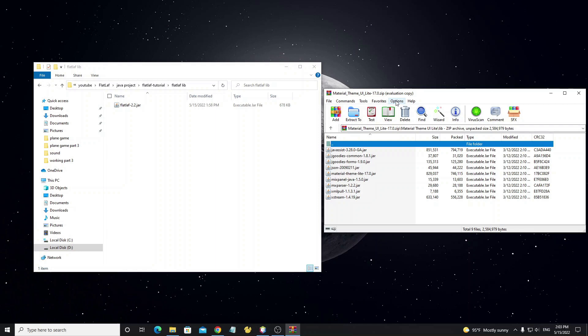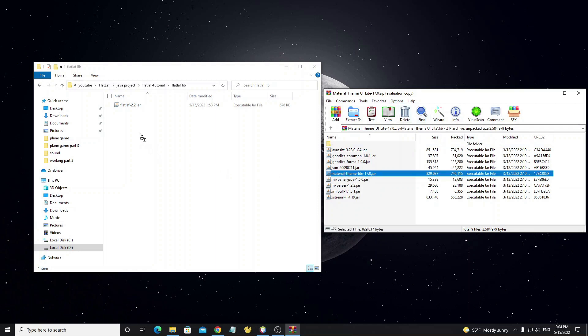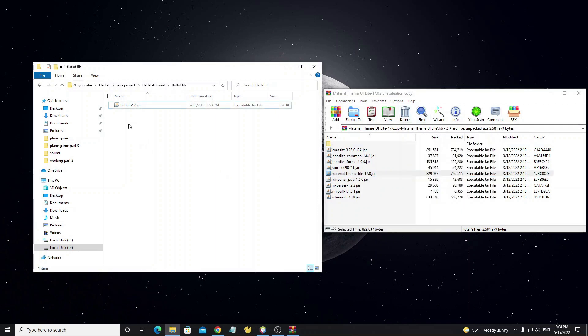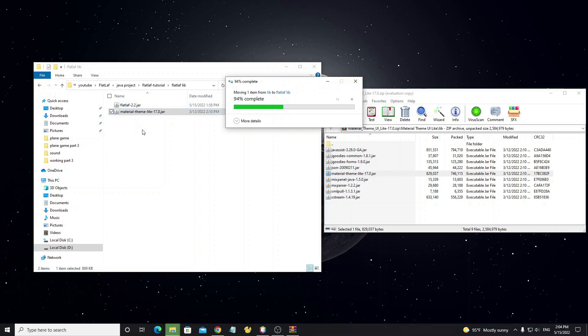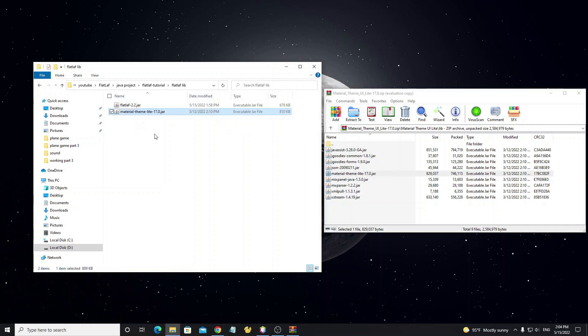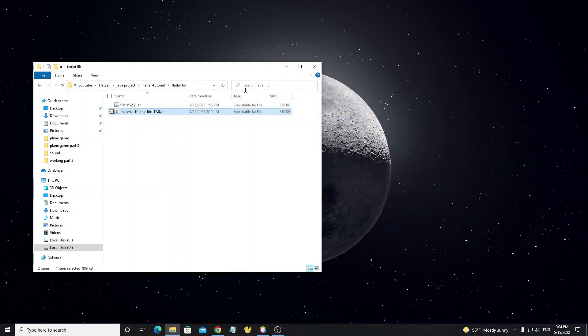After download, if you see many files, select only one file that has the name like the theme's name. Copy it to the project and go to NetBeans and select Add Library.